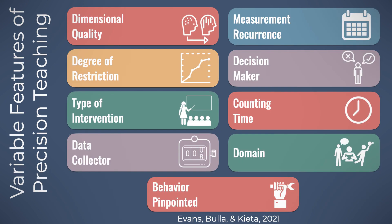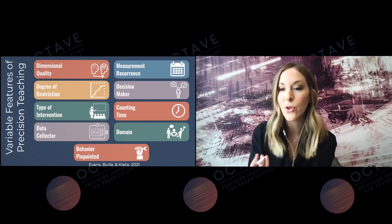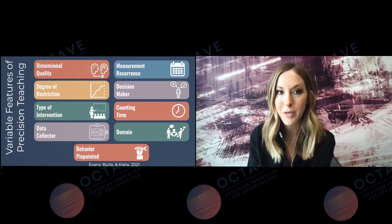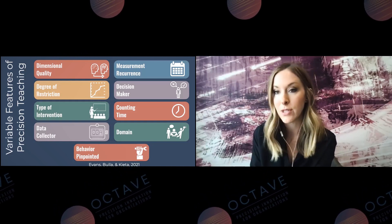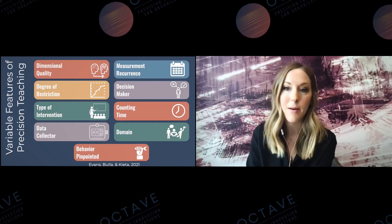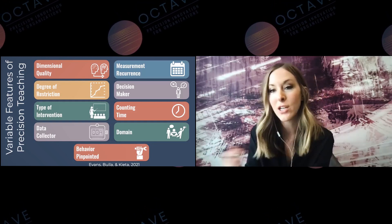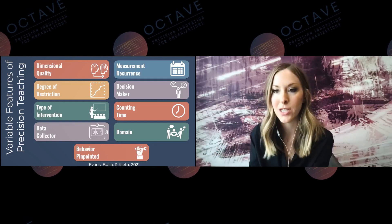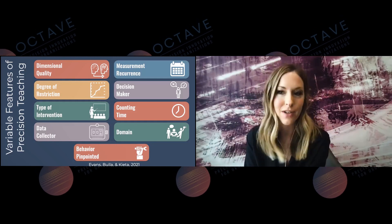Critical features are the things that must be in place in order for that concept to be that concept — so the critical features are what must be in place for whatever you're doing to be called precision teaching. Variable features are all those other features that exist in some way, but how they're done can vary. For example, with dimensional qualities: you could use any dimensional feature of behavior — frequency, latency, or duration — and as long as you have a dimensional quality, it's still precision teaching. The specific type of dimensional quality can vary across different examples of precision teaching.